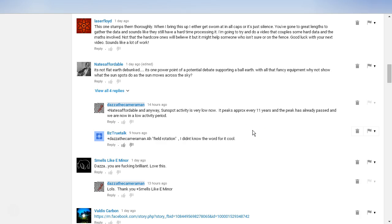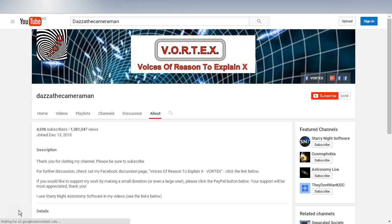I hope that helps. As always, do check out my Facebook discussion page, Voices of Reason to Explain X, or VORTEX. You'll find a link in the description area. Thank you for watching.